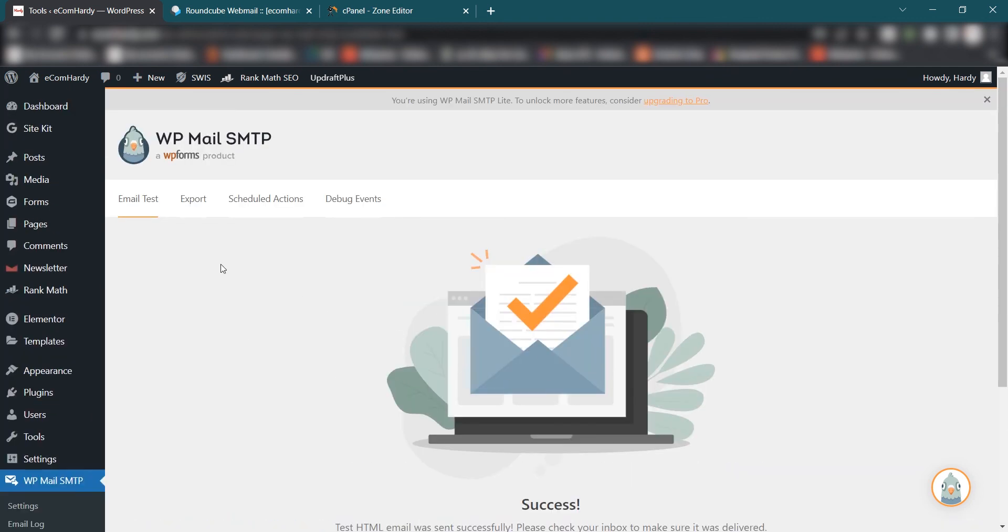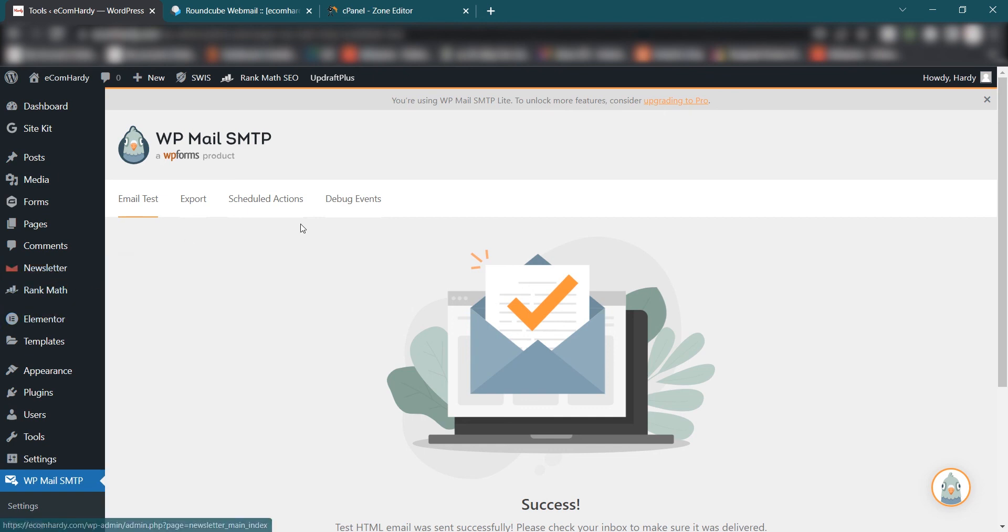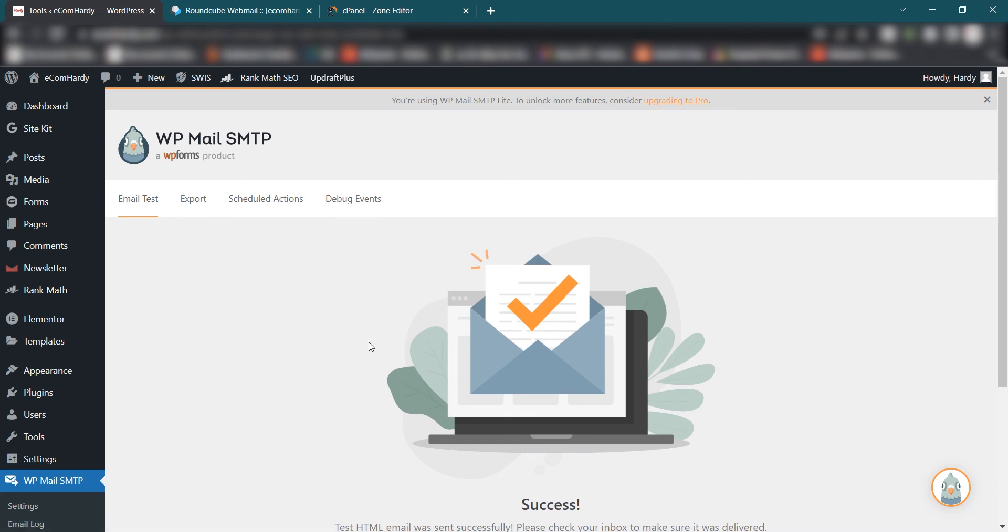So it may take some time. Once it's successful you don't have to worry about anything. Everything is set, ready to go. Now you can set up the newsletter plugins or any plugins and then you can start sending emails to other email addresses, your customers, your subscribers, or anyone.